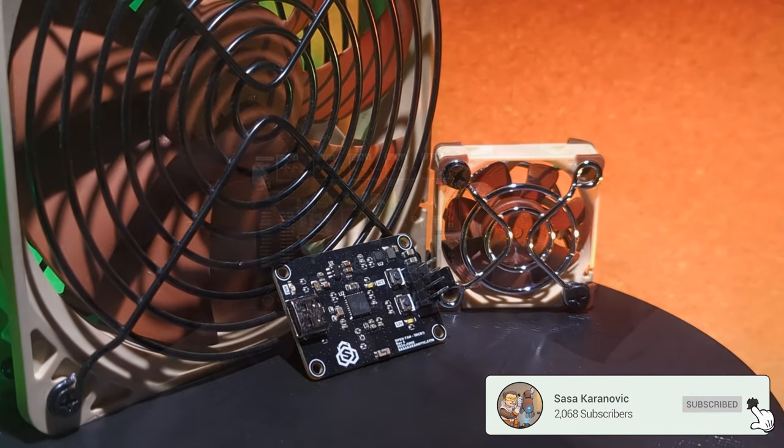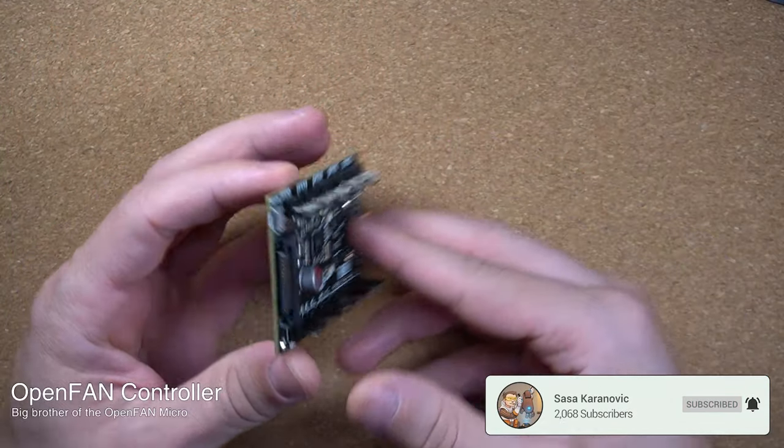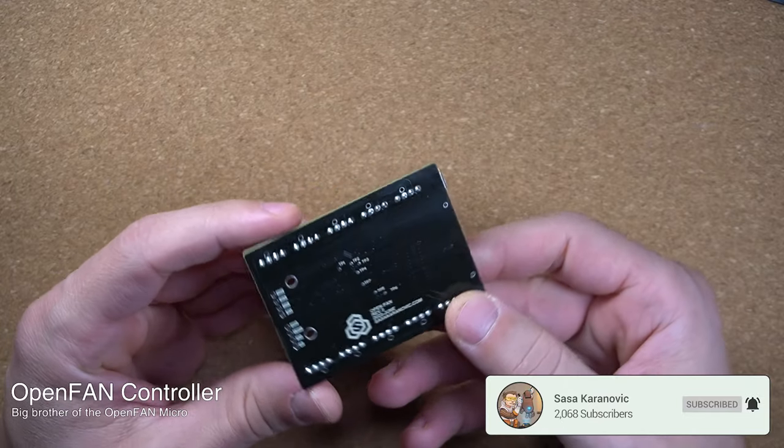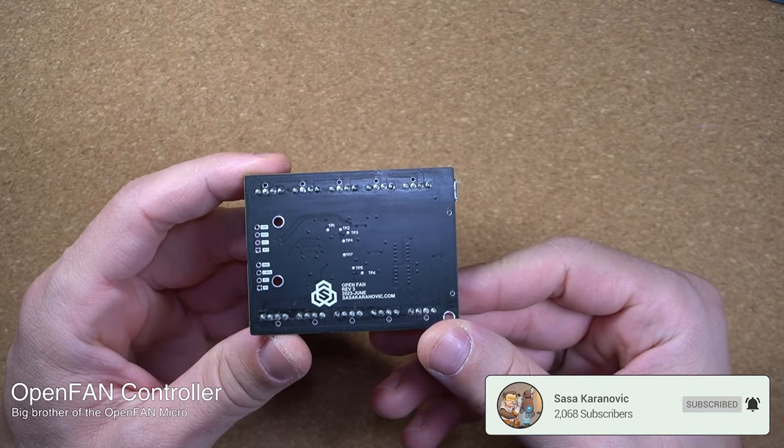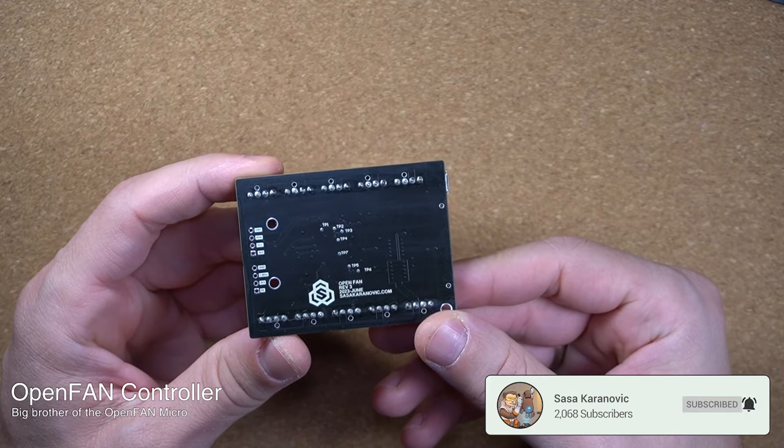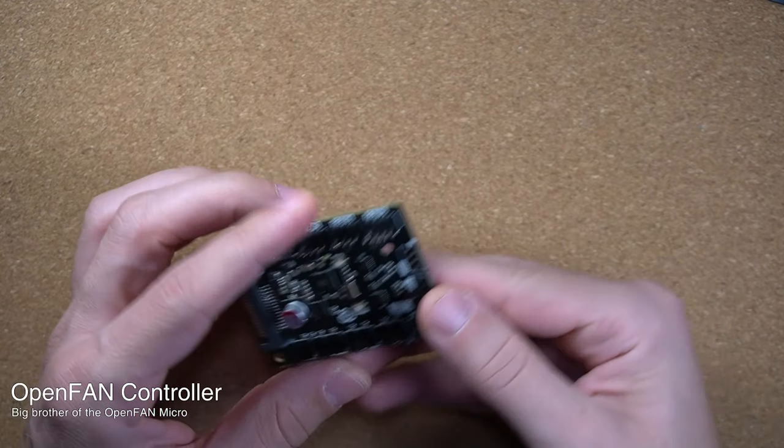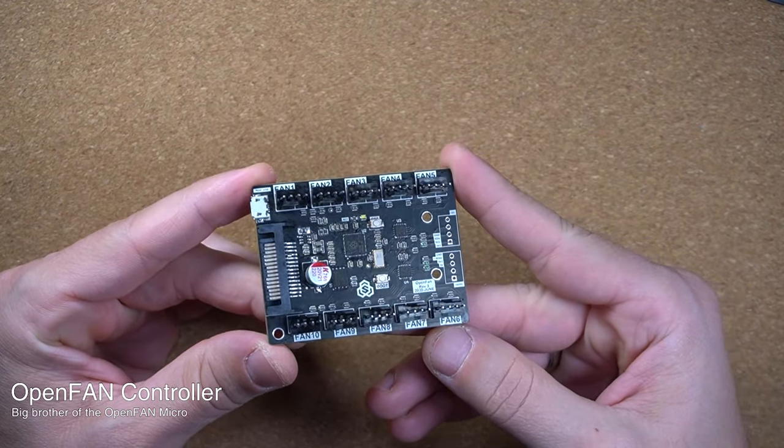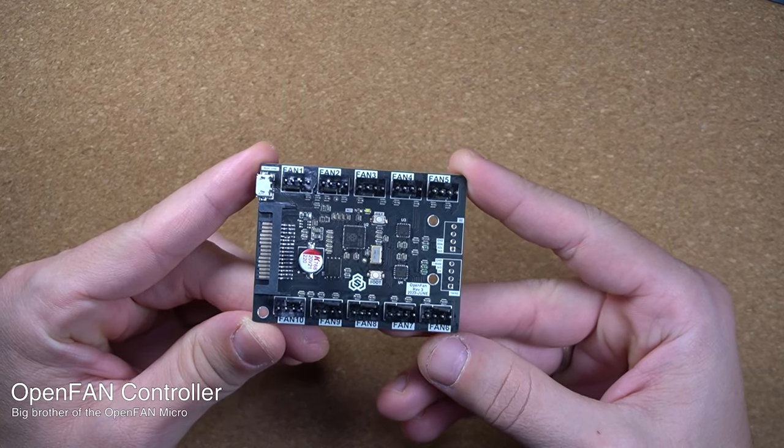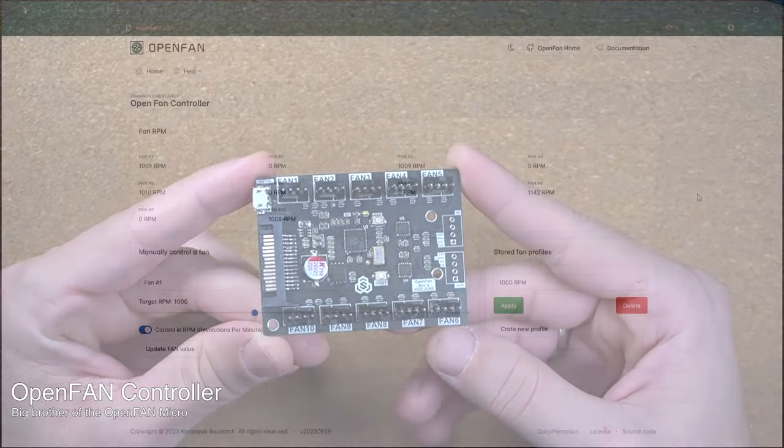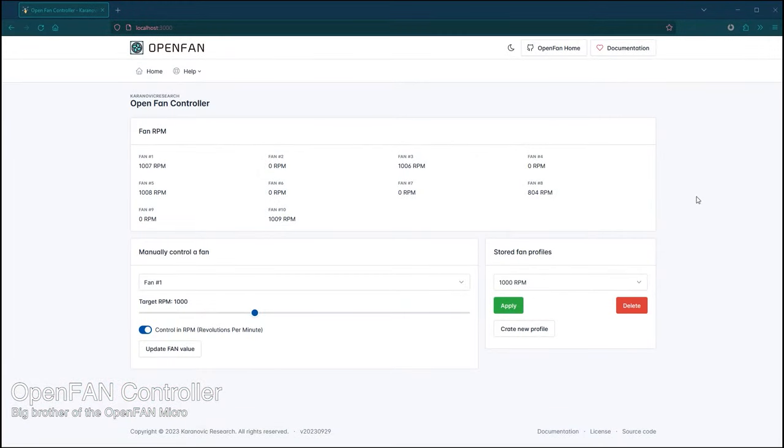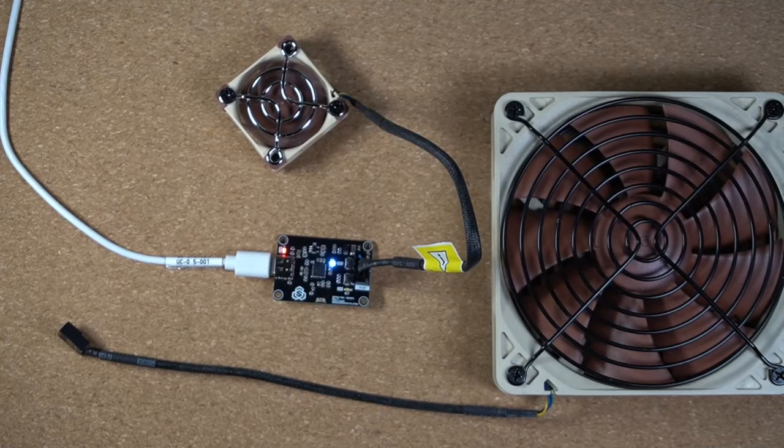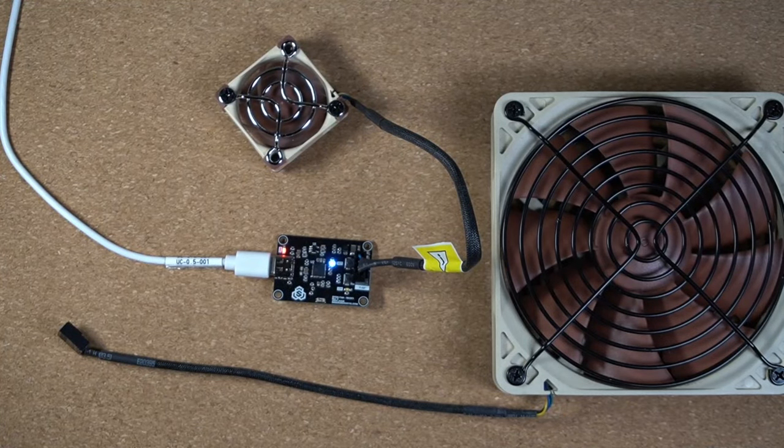Some of you who have been watching this channel for a while, thank you for that by the way, you might say didn't we already build a fan controller? And you are absolutely right, we did build an OpenFan controller in one of the previous videos. If you missed it, I'll leave a link to that one in the description. But this project is completely different.